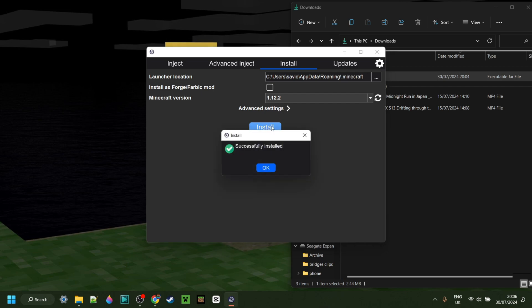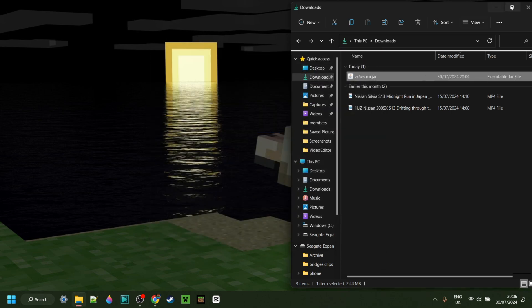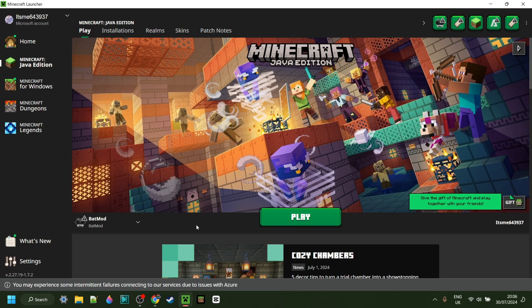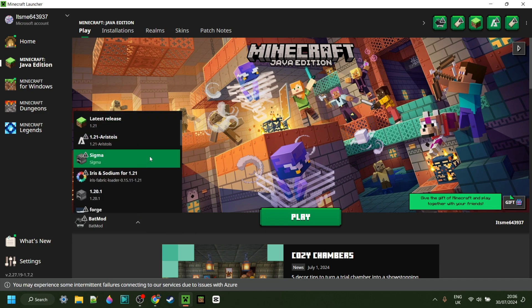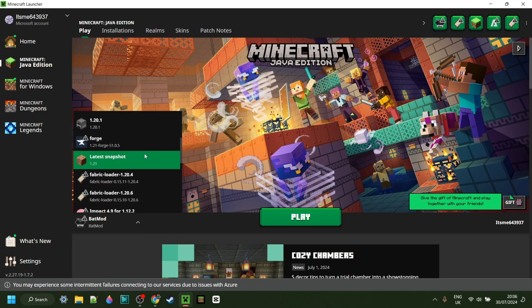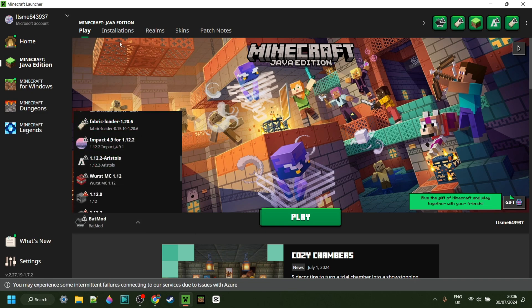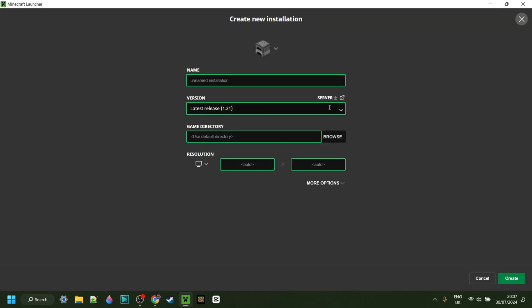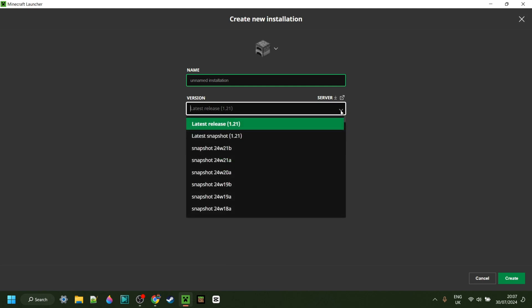As you can see, it installs really quickly and is now successfully installed. With that done, I can close this up and open the Minecraft launcher. In the Minecraft launcher, you want to open the Installations tab and see if you can find it. If you can't, go to Installations, click on New Installation, and then under Versions, search for one called Doomsday.